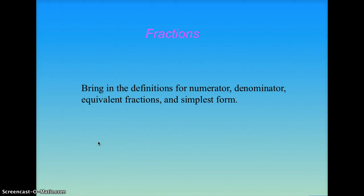Today we're going to be looking at fractions. So tomorrow make sure you bring in the definition for a numerator, a denominator, equivalent fractions, and simplest form.